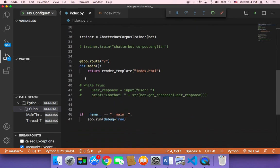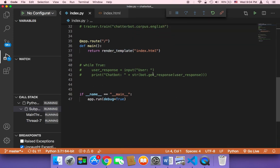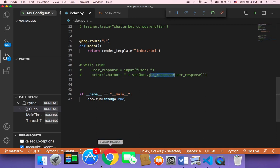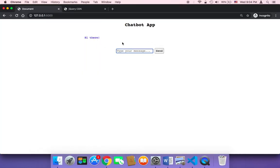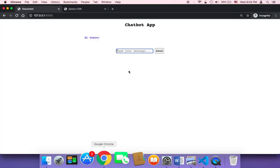We need to create a route that will get that text and respond — it'll use the get response function and send the response back to the user, displaying it so the user can see it. But in order to make a connection between the input and the Flask application, we need JavaScript.